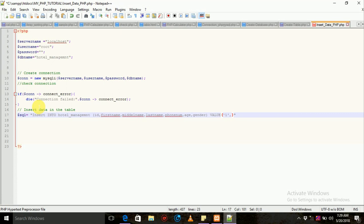First name is John. With John Peter, we have the middle name and last name done.